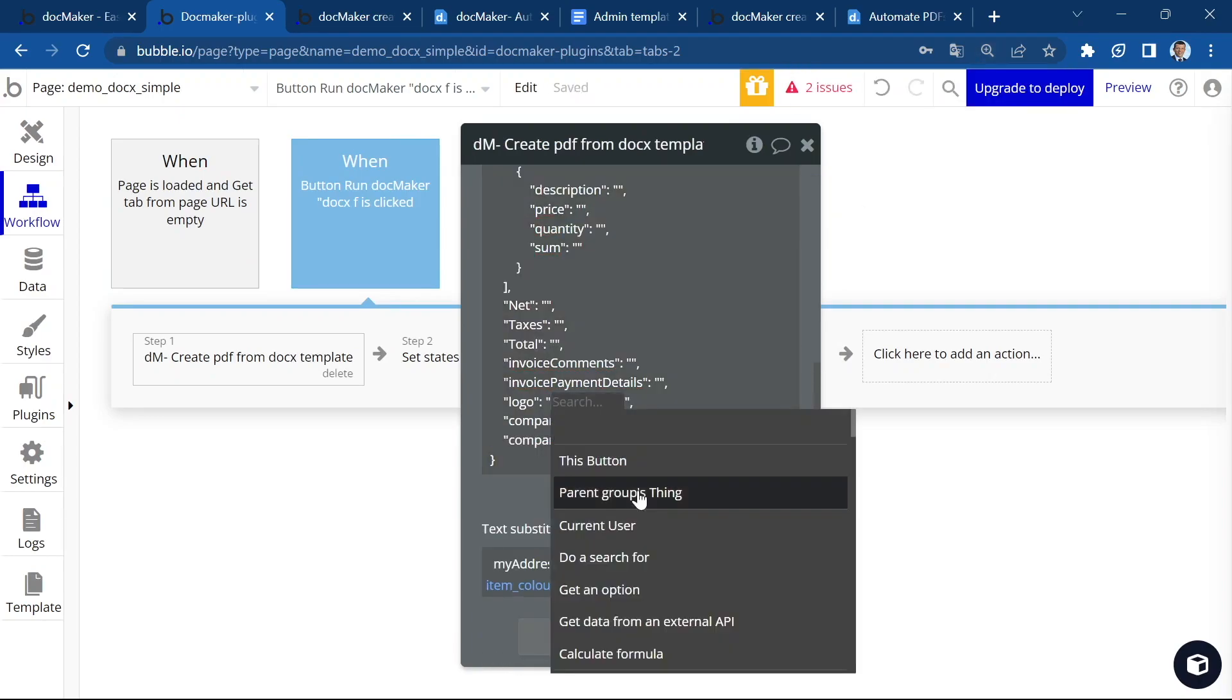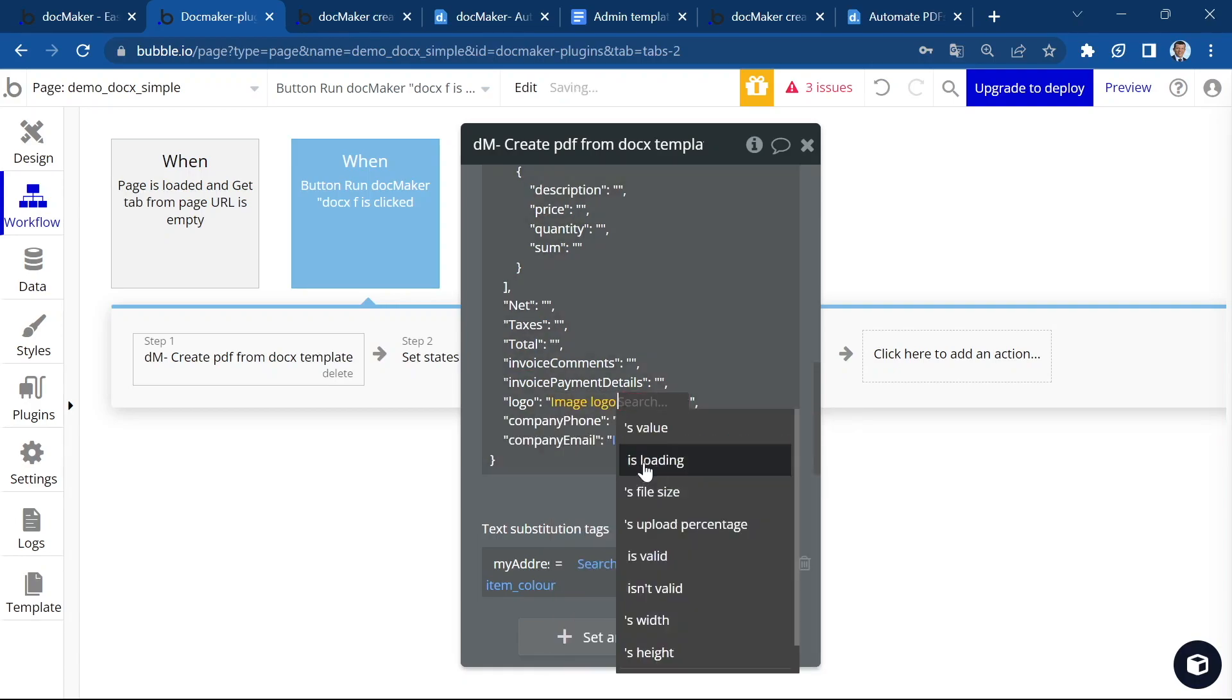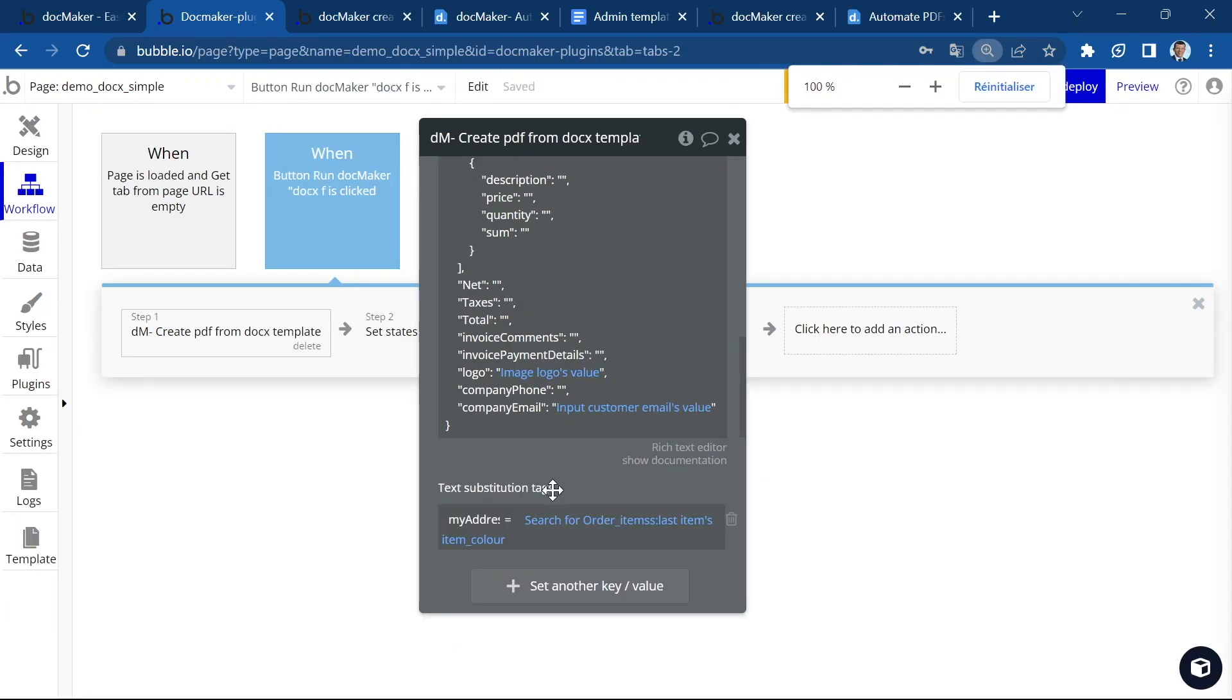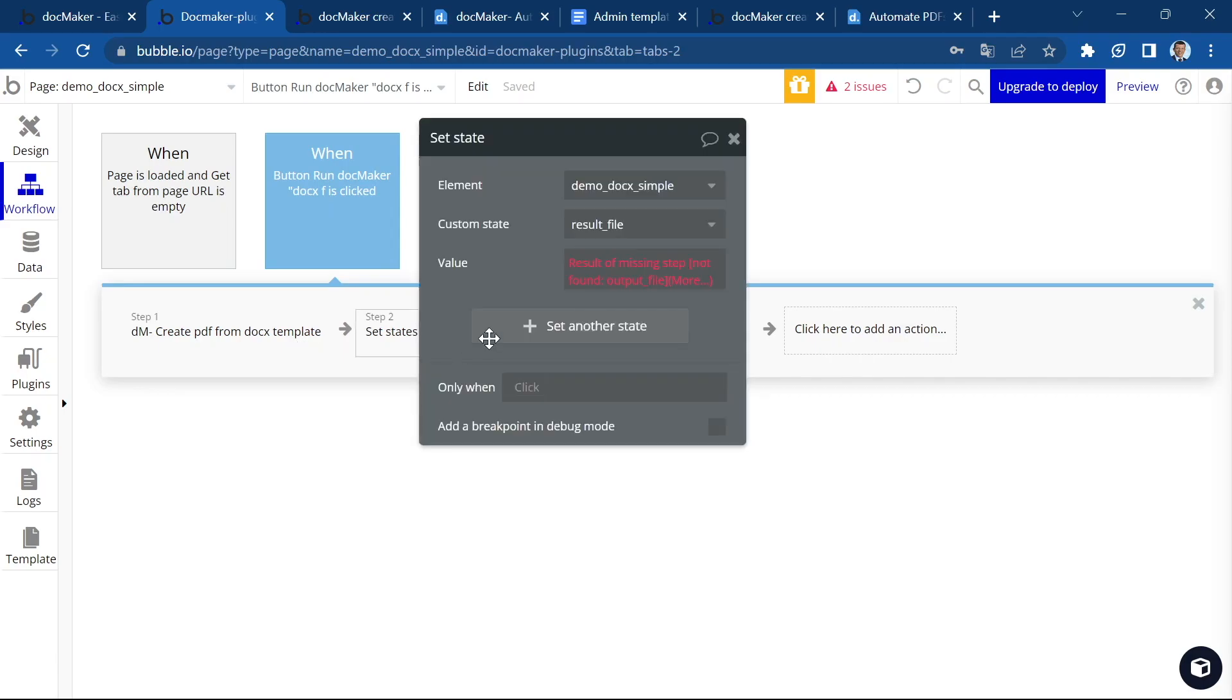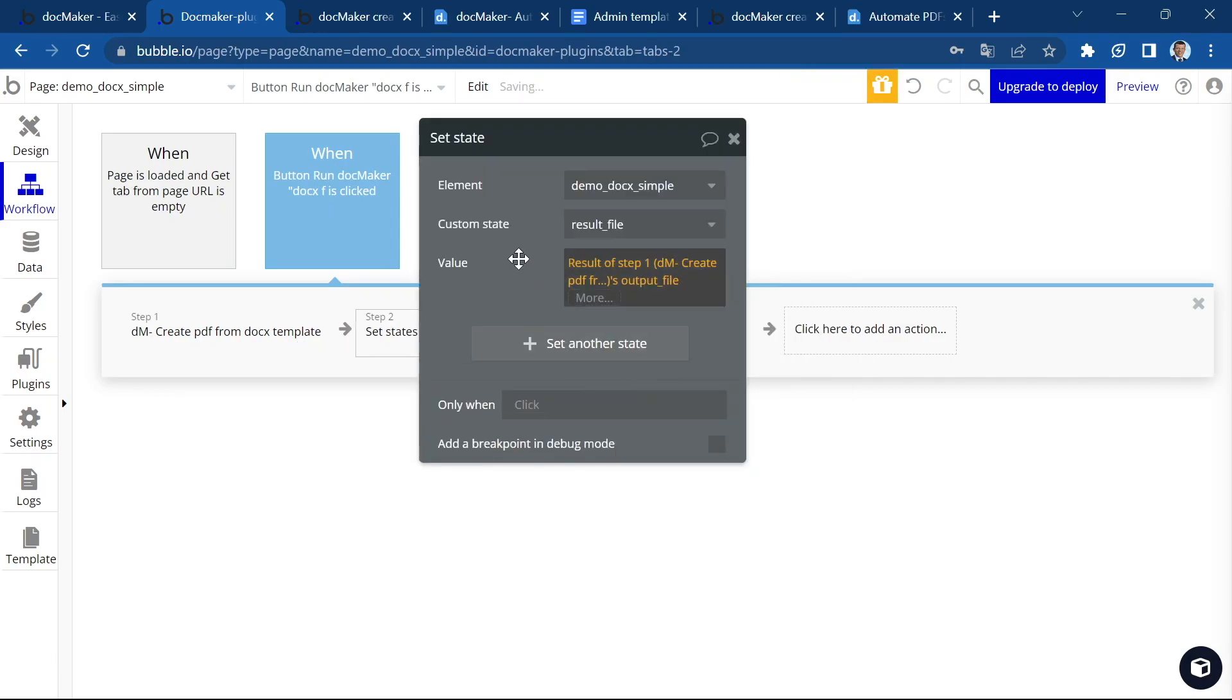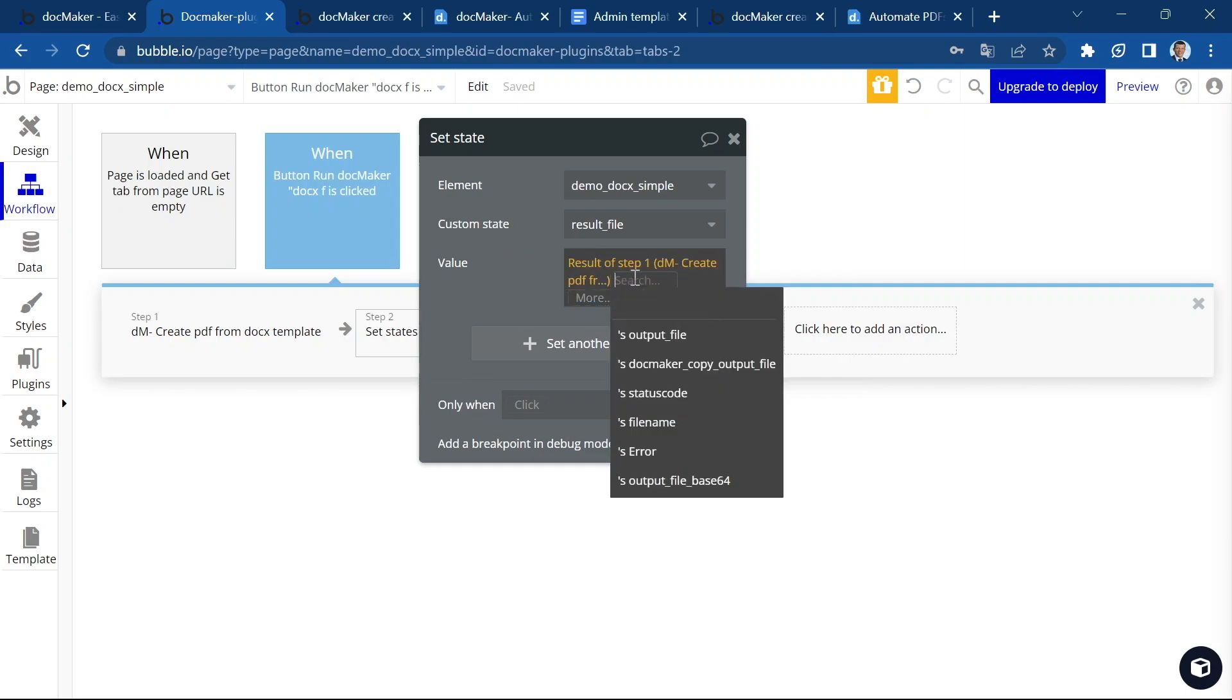Insert data and add the image logo. Image logo's value. And we also have to update this step here.